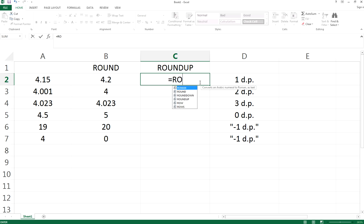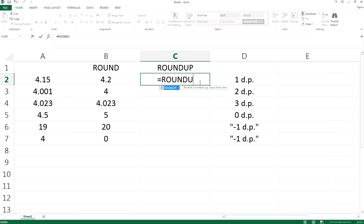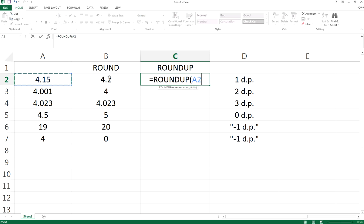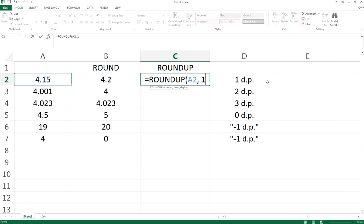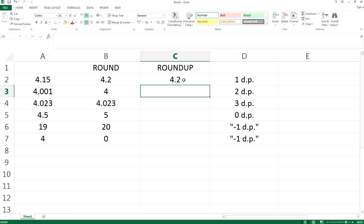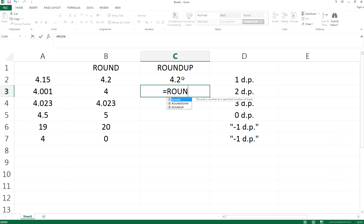It's really similar to ROUND. You just type ROUNDUP, then select the number and the decimal places you want. In this case, we want to round up for one decimal place, so you type 1 and then enter. That will be 4.2.